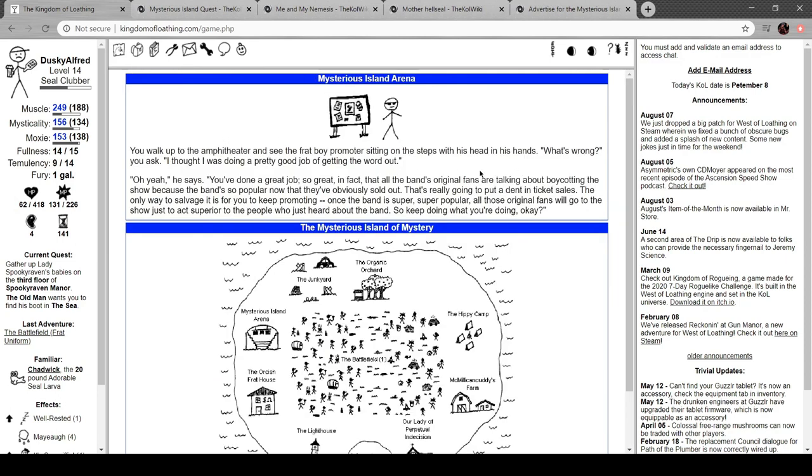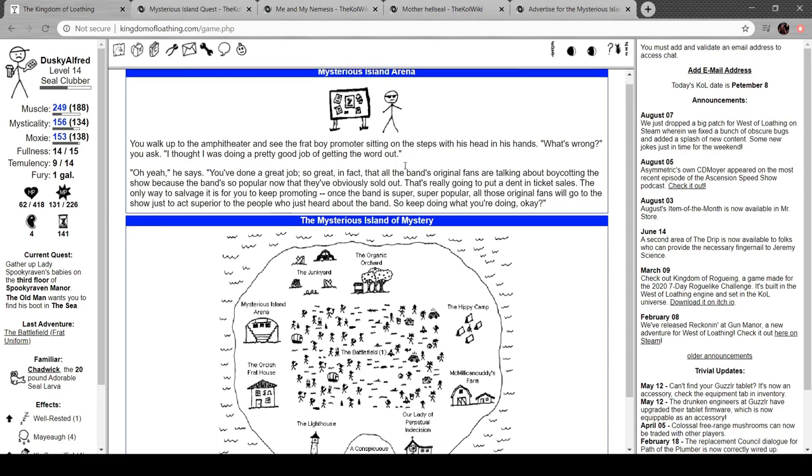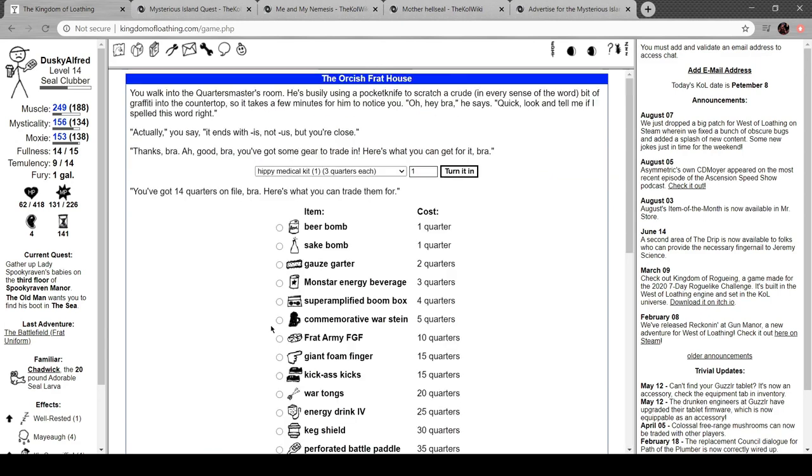Walk up to the amphitheater and see the frat boy promoter sitting on the steps with his head in hands. What's wrong? I thought I was doing a good job getting the word out. Oh, yeah. You've done such a great job. The band's original fans are boycotting the show because the band's so popular now. They sold out. Gonna put a real dent in ticket sales. Only way you're gonna salvage it is to keep promoting. Once the band's super popular, those original fans will go to the show, just to act superior to people who just heard about it. So, keep doing what you're doing.